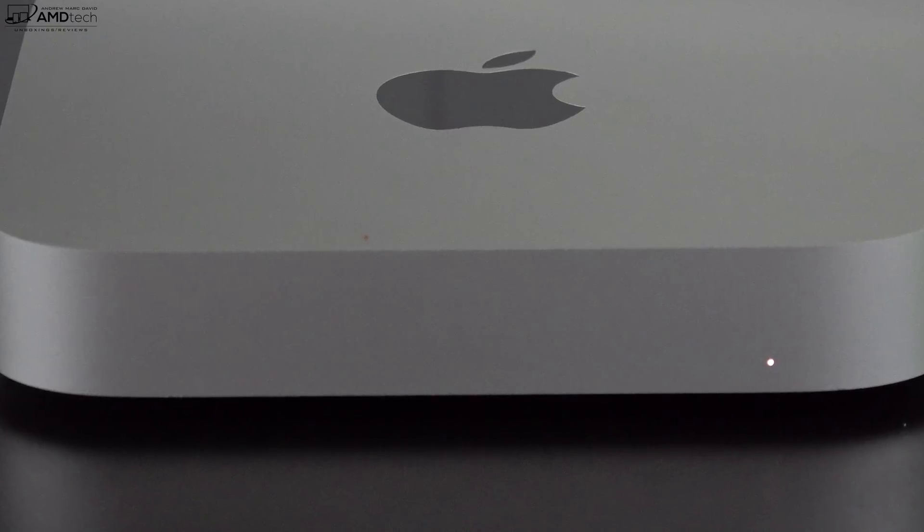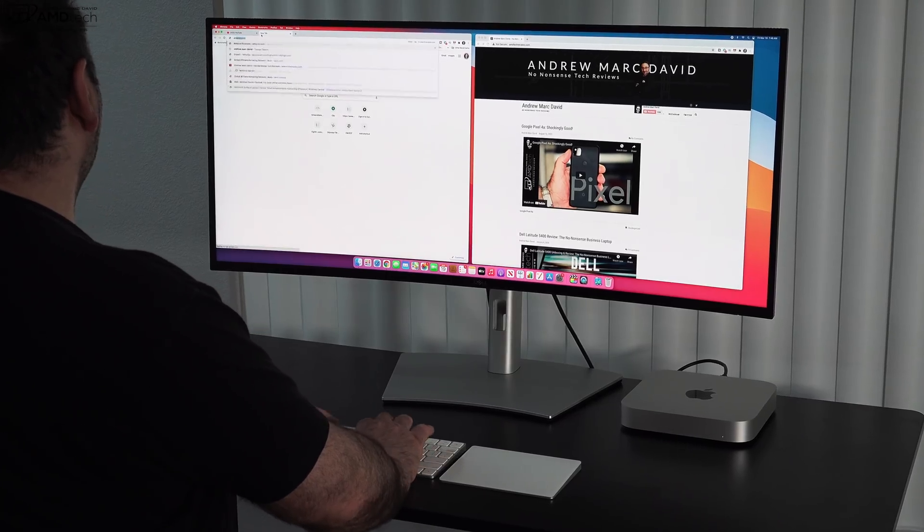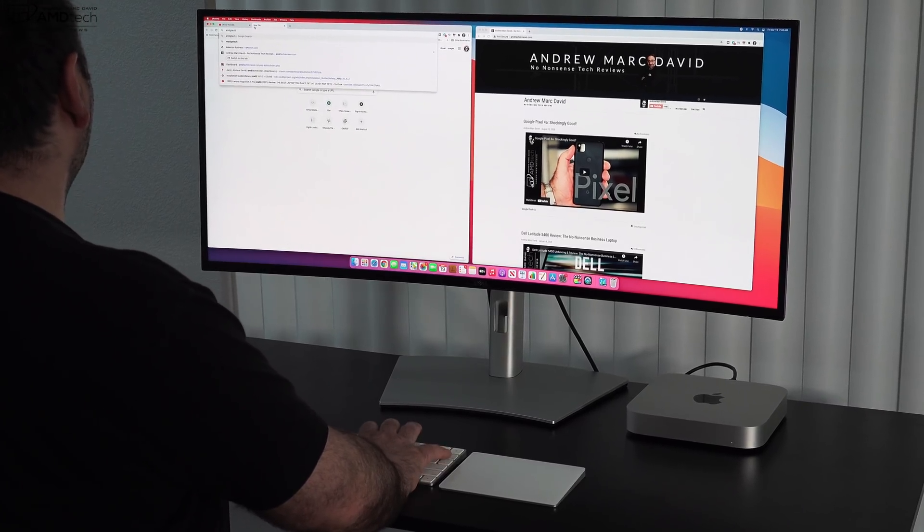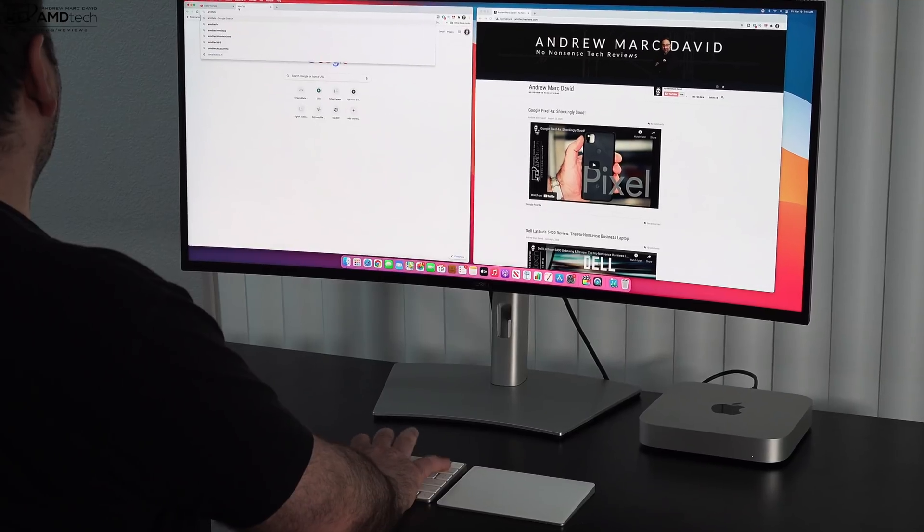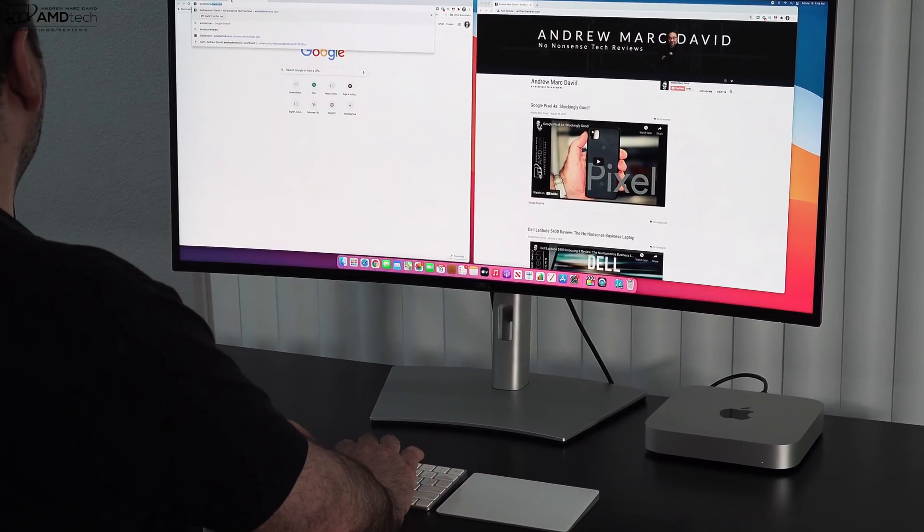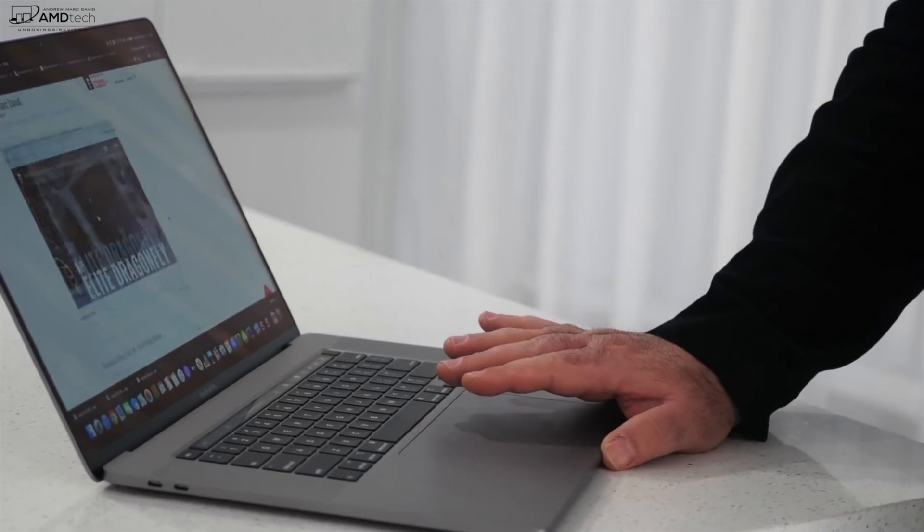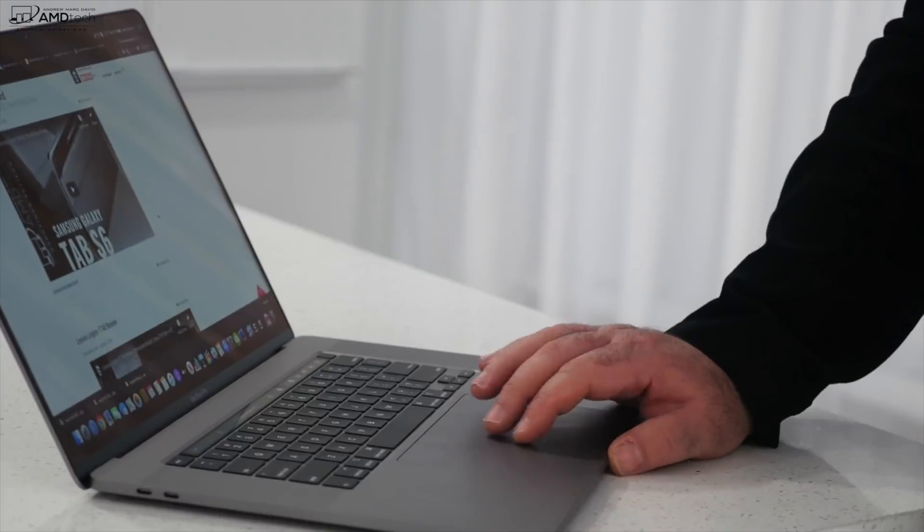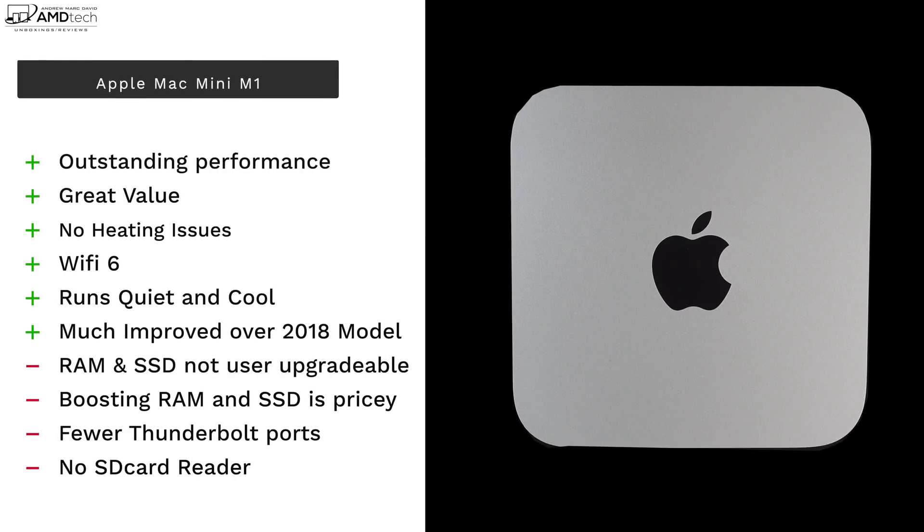So at the end of the day, can this Mac Mini M1, which costs $699, replace my $3,100 MacBook Pro 16? And the answer for me personally is no, it cannot, simply because of compatibility issues with certain graphics plugins for Final Cut Pro.